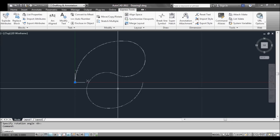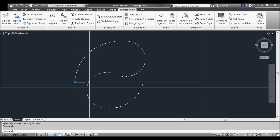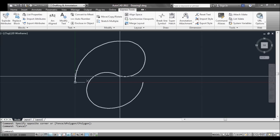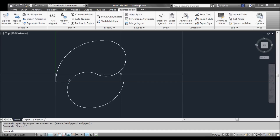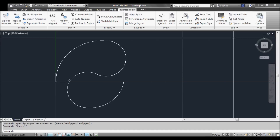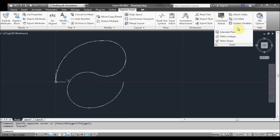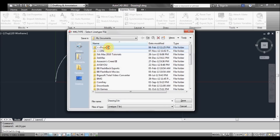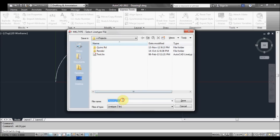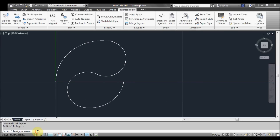The next thing to do is create the line type. Back in Express Tools, go to Tools, then Make Line Type. Now we'll save the line type somewhere — I'll call it 'wave.' Save it, then enter the line type name — call it 'wave' and press Enter. You can enter a description, but I'll usually just leave that blank; it's not necessary.